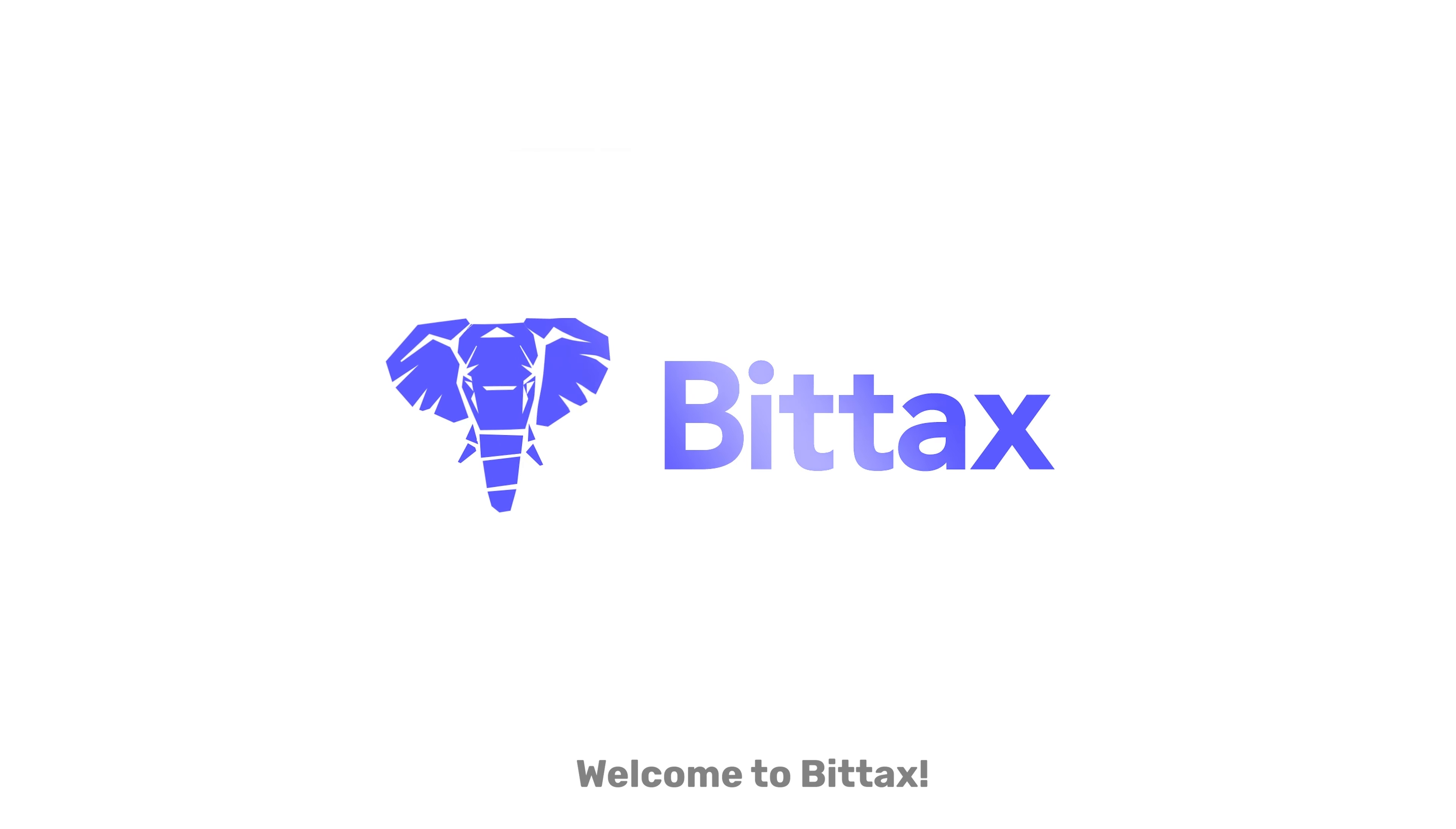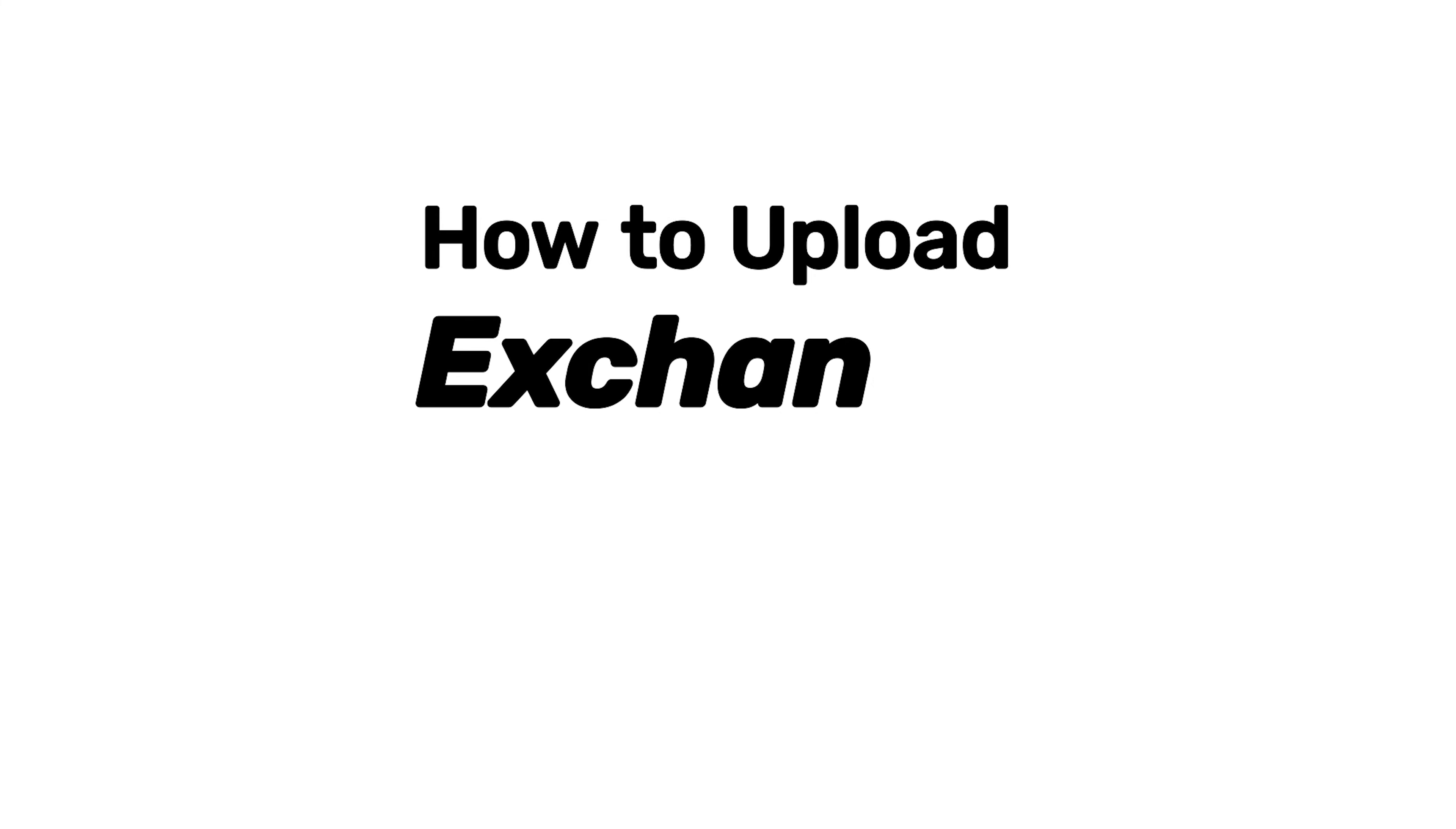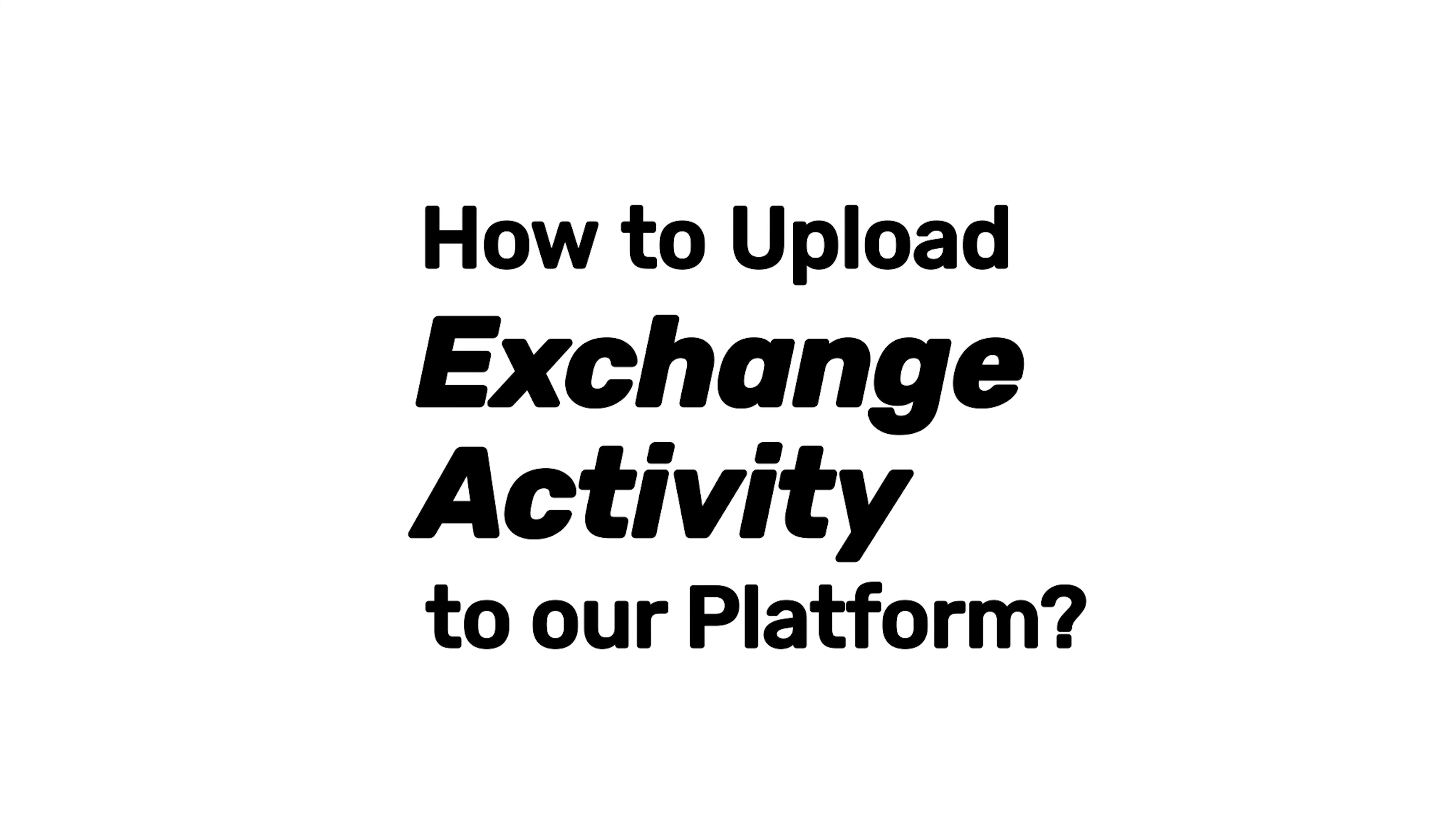Welcome to BitTax. In this video, we will demonstrate how to upload Exchange activity to our platform.